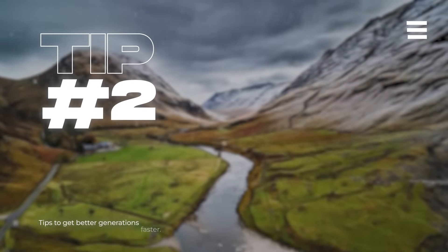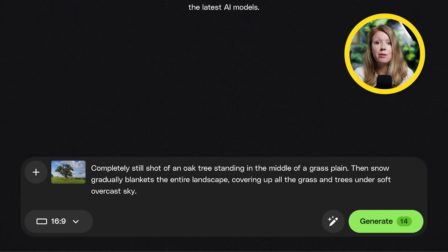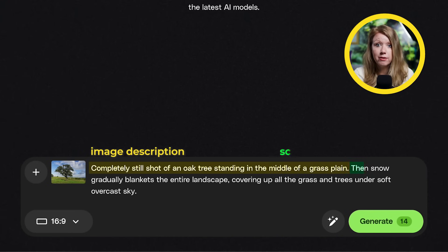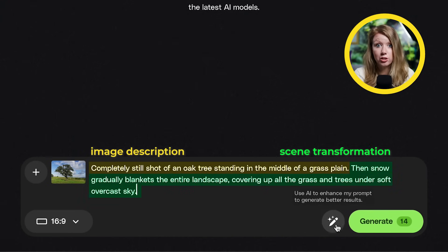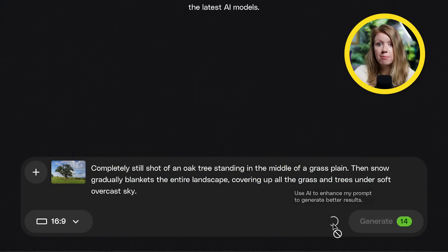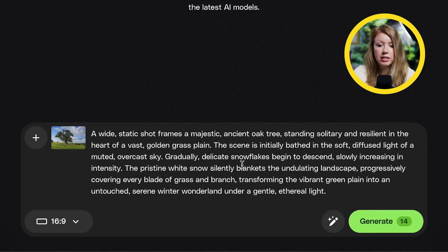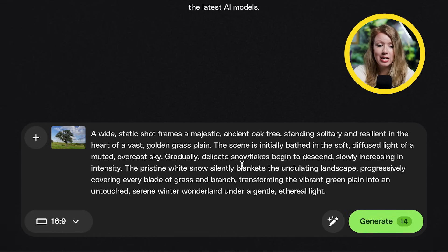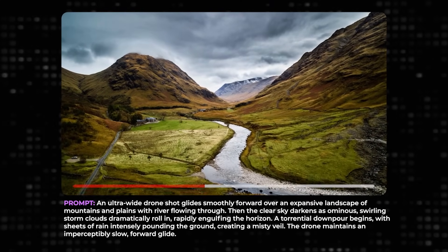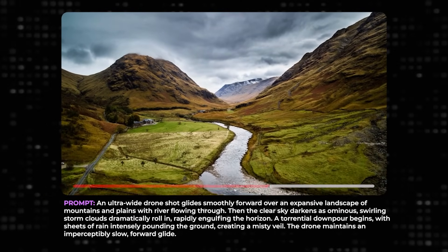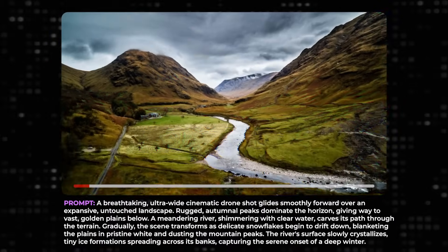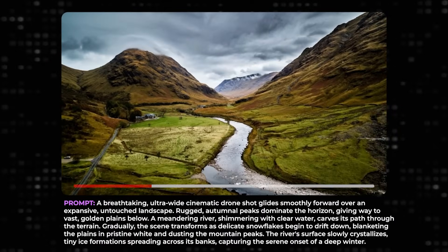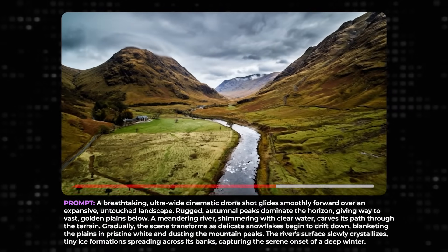Tip number two. So for anyone that's trying to do a total transformation like we are doing, you want to keep the description of your image brief and focus on the scene transformation. So for example, when I use the prompt enhancer here, it likes to add a really long description of the image and that usually gets me a generation where nothing really happens or maybe the transformation starts right at the end of the clip.